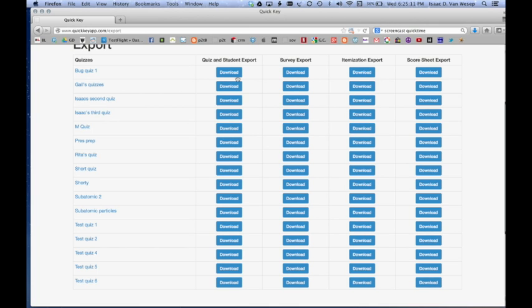So let's check out the quiz and student export for Rita's quiz.